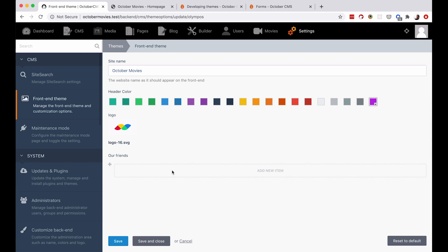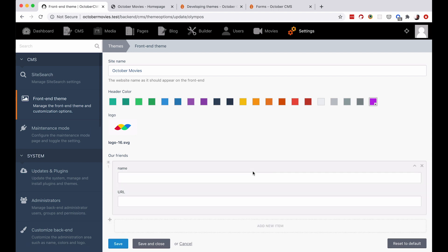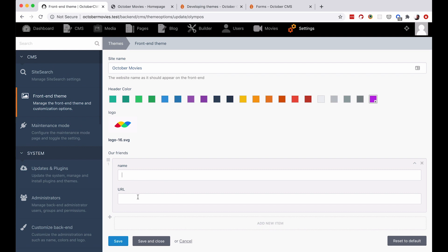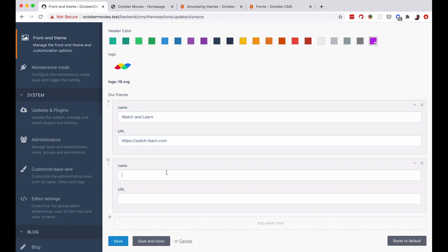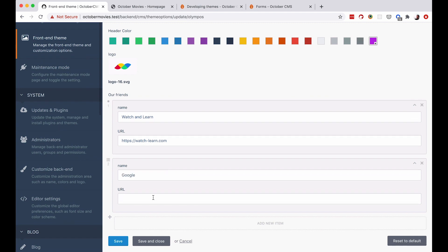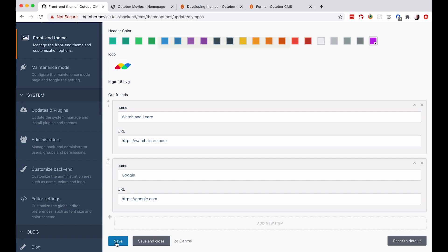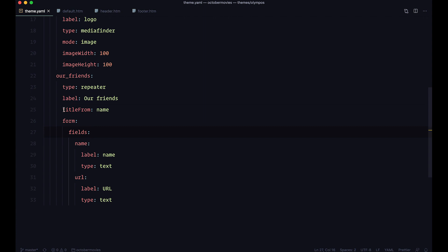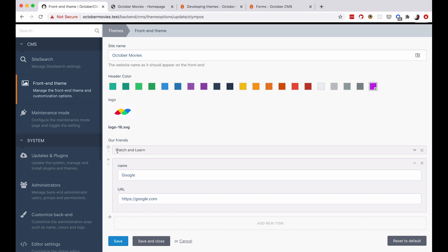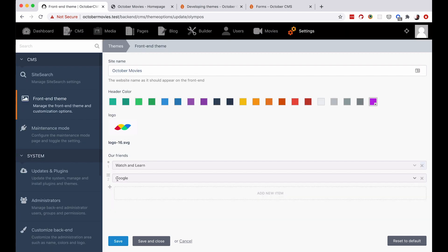Let's add an item — name will be 'Watch Learn' and the URL will be the URL of my site. Let's add another item: name is 'Google' and URL is google.com. Save this. Let me show you what I meant by title_from — we're getting the title from our name field. When I collapse the repeater items, as you can see it says 'Watch Learn' and 'Google'. So we're just taking the title from those fields.